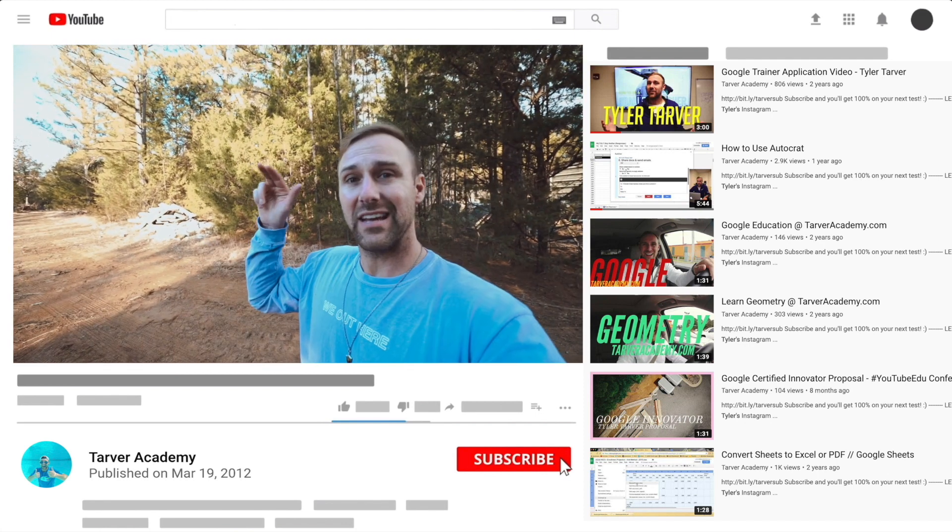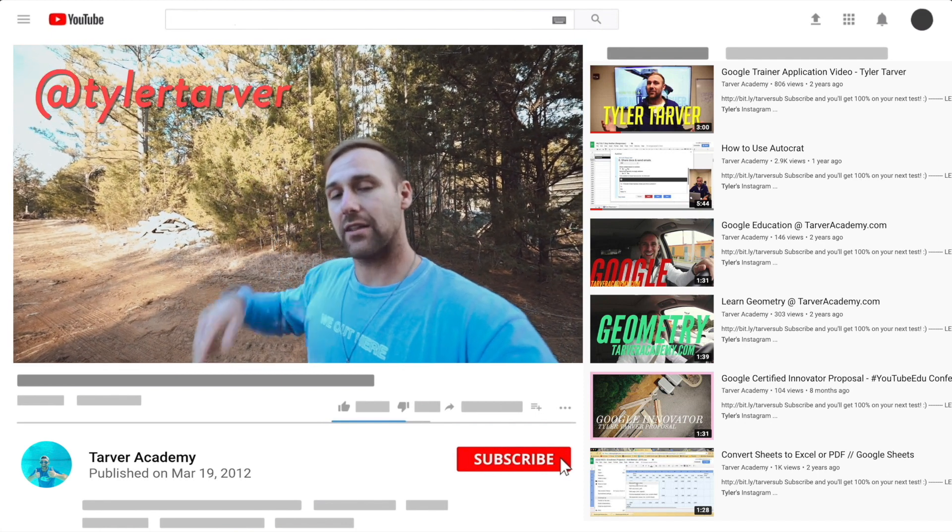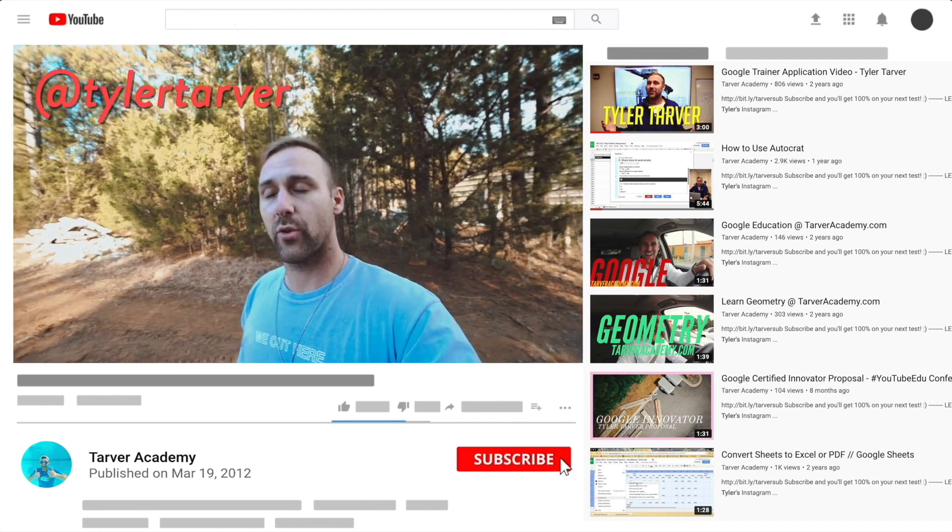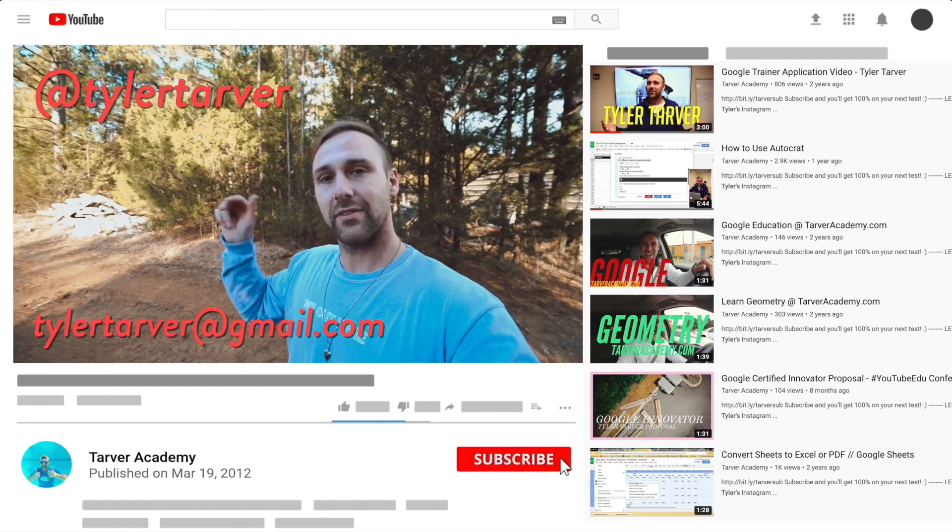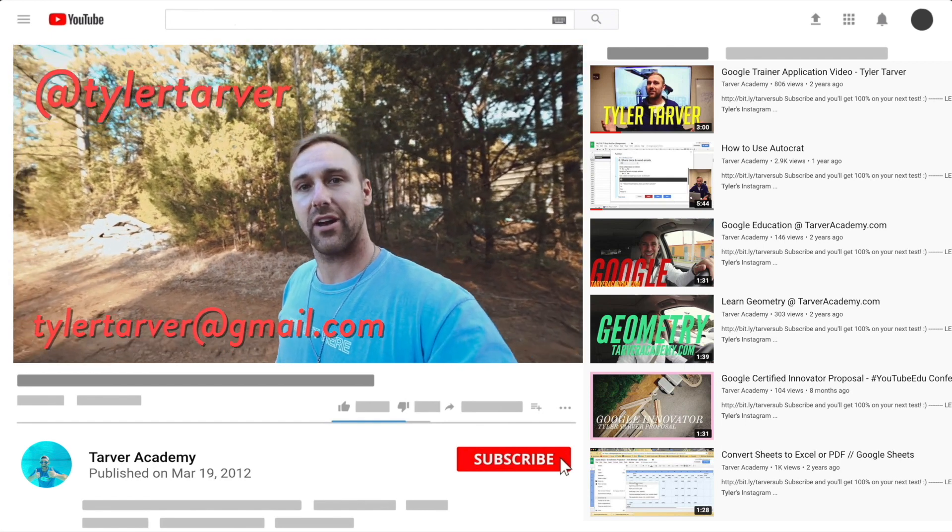the bio on how to get a hold of me. DM me at Tyler Tarver on Instagram or Twitter. You can hit my email, TylerTarver@gmail.com, or you can just yell really loud - maybe I'm close.